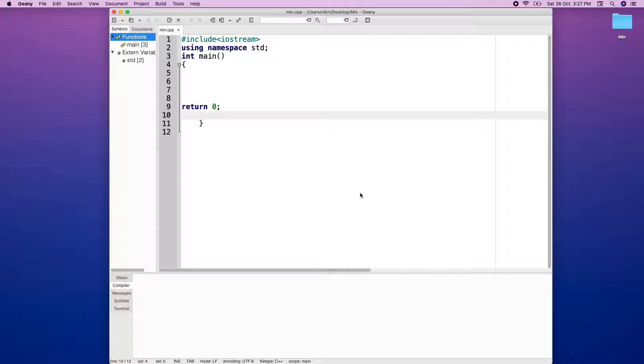I will be able to get a mathematical function in C++.